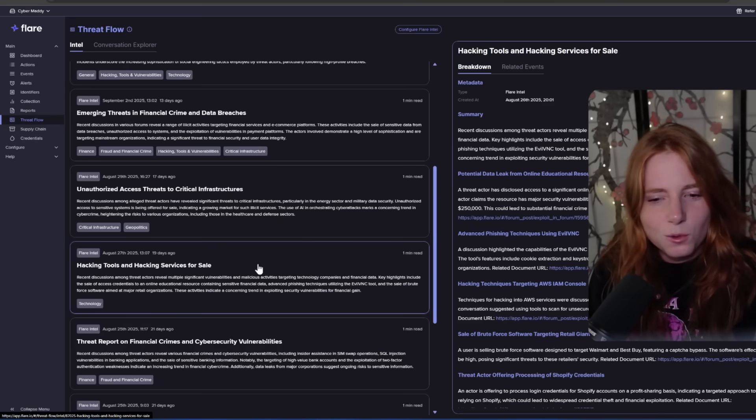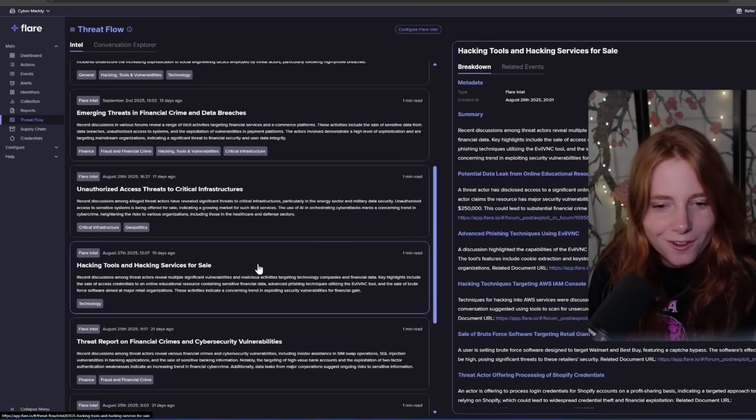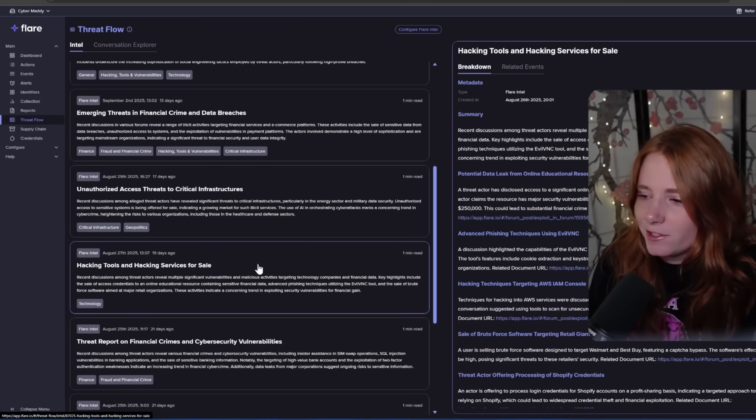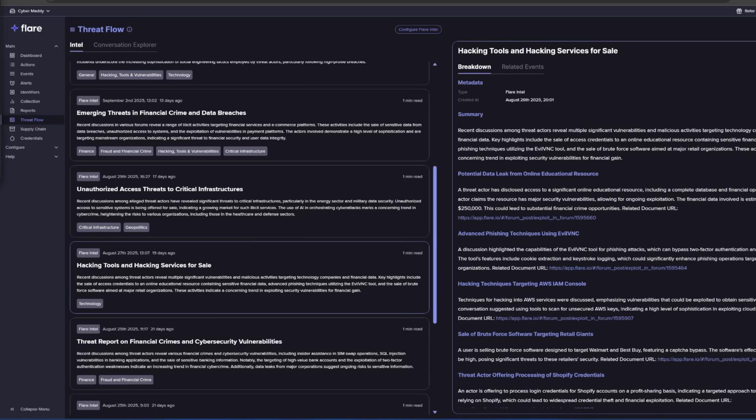Like this one — 'hacking tools and hacking services for sale,' 19 days ago as of the recording of this video. Super cool. It has all these links you can click on that takes you to the information. Flare is also hosting free trainings on their Flare Academy, and their next training is Obscura — the future of cybercrime — on October 15th, which you can join their Discord to attend. All those fun resources should be in the description.